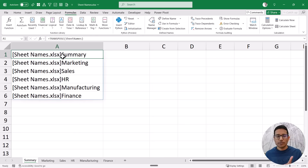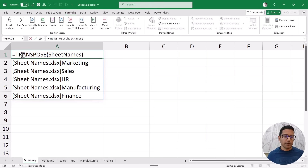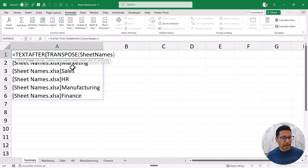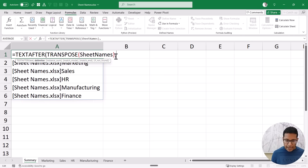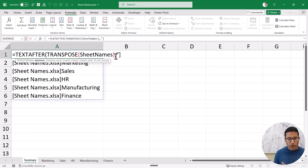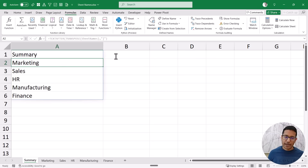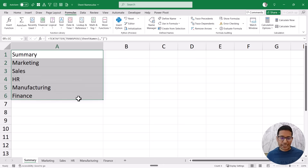I also don't want the workbook name — most likely you just want the sheet names without the workbook name. To do that I'm going to use the TEXTAFTER function, where my array is the result so far, and my delimiter is the closing square bracket, because I want everything after the square bracket ends. Now when I hit Enter it gives me all the sheet names cleanly.